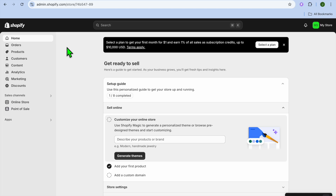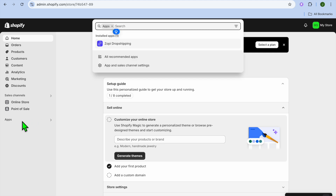Hello, hope you're doing good. In this tutorial, I'll be showing you how to upload an ebook to Shopify. Once you have created your Shopify account, go over to the left hand menu option and select Apps.